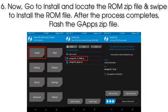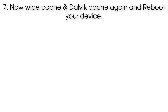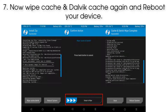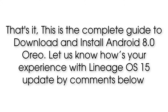Step 6: Go to Install and locate the ROM zip file. Swipe to install the ROM file. After the process completes, flash the GApps zip file. Step 7: Wipe Cache and Dalvik Cache again, then reboot your device.